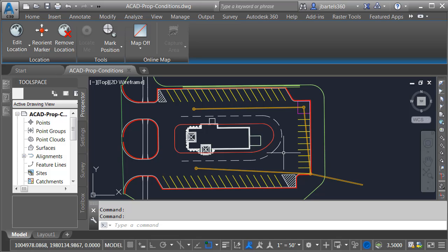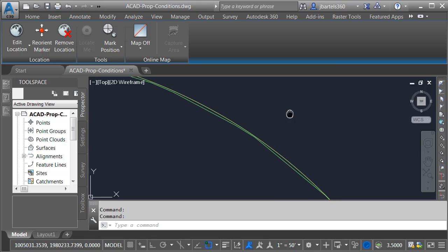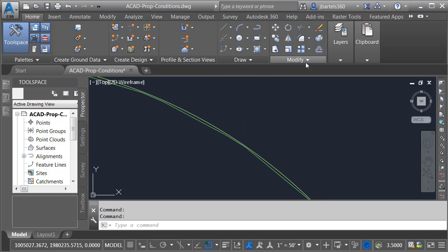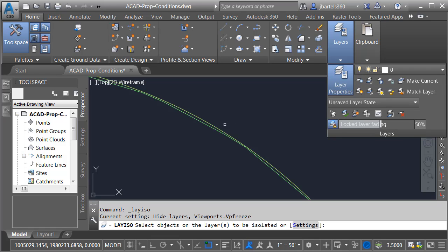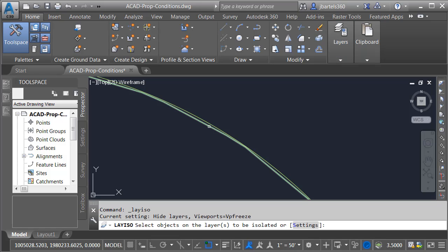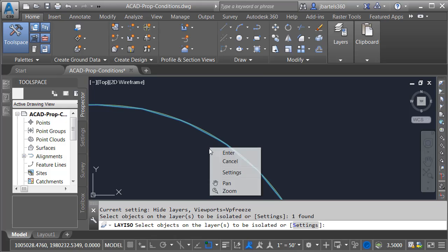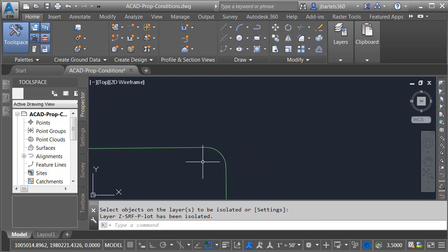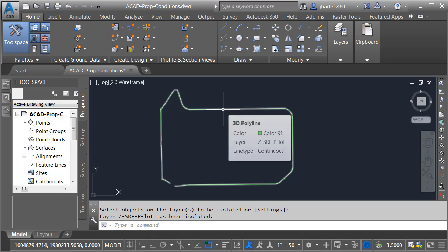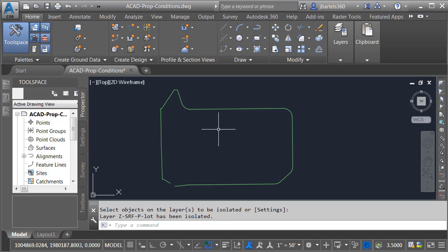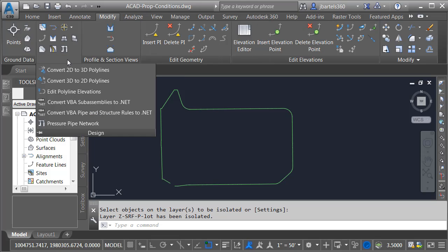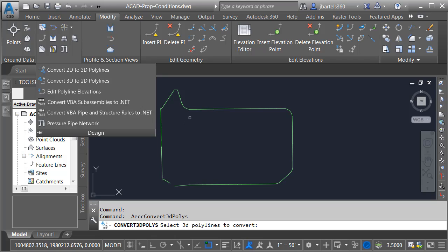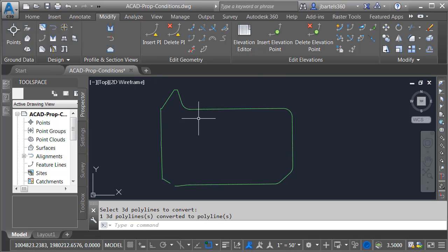I'm going to start by creating a shape for my grading. Let me zoom in. I'll jump over to the Home tab, and in the Layers panel, I'll use the Isolate button to isolate this object — it's a 3D polyline that represents the boundary of that surface. I'm going to convert this to a 2D polyline by selecting the Modify tab, opening the Design menu, and choosing Convert 3D to 2D Polylines. We'll select this object and press Enter.